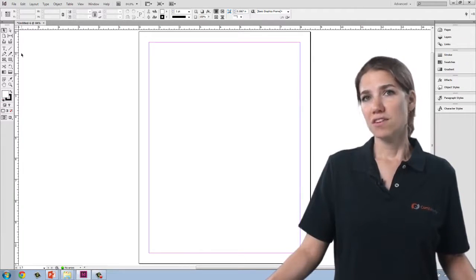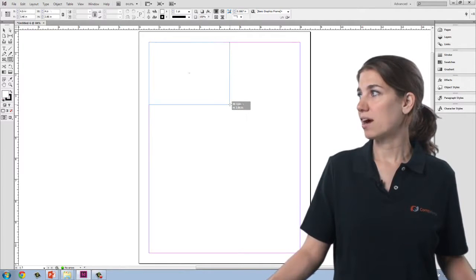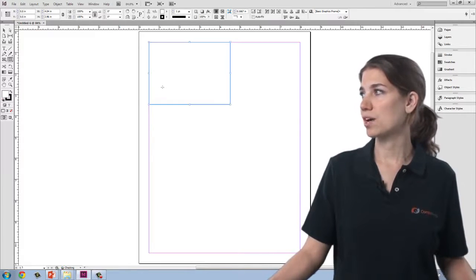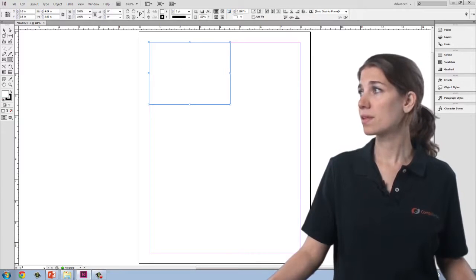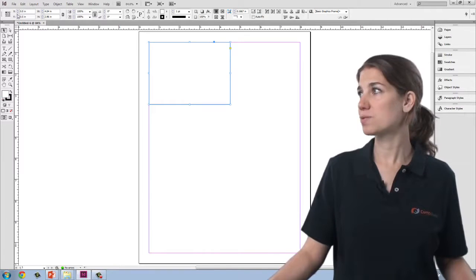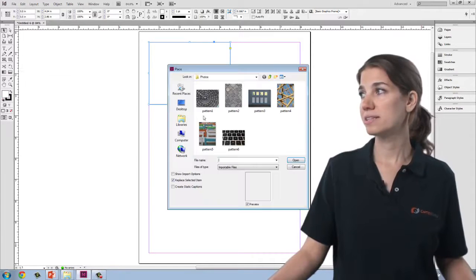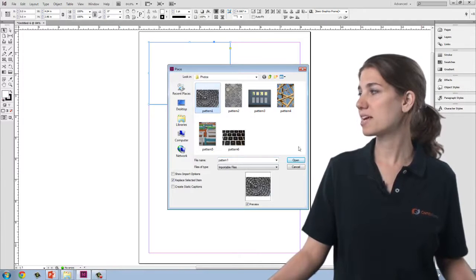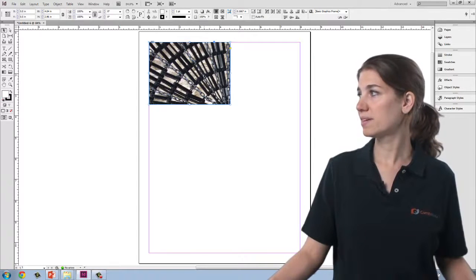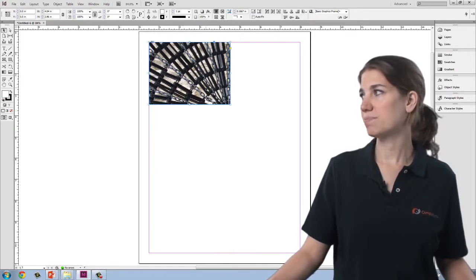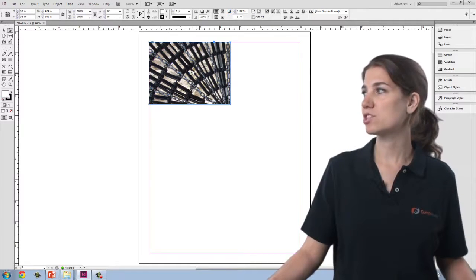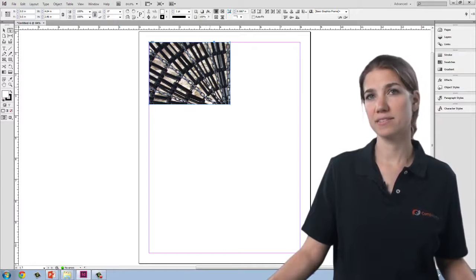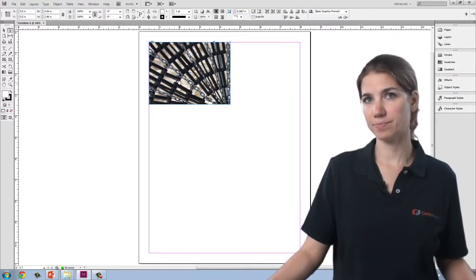The other thing I can do in placing images, if I already have a piece of my document laid out—here I'm just drawing with the rectangle tool, here's the box in which I'd like to place my image—I can now go up to File, tell it to place, select my image, open, and it will automatically, with that box selected, place my image in the box itself. But you'll notice that the image is placed at full size, so I'm not seeing all of my image in the box.